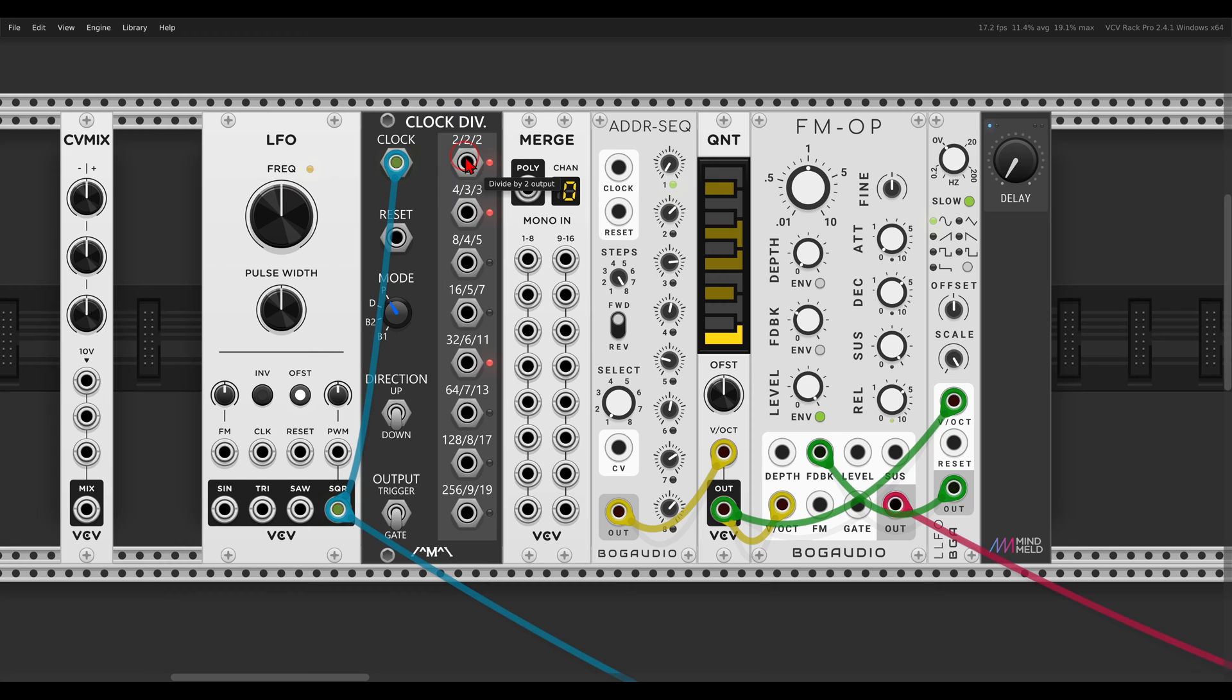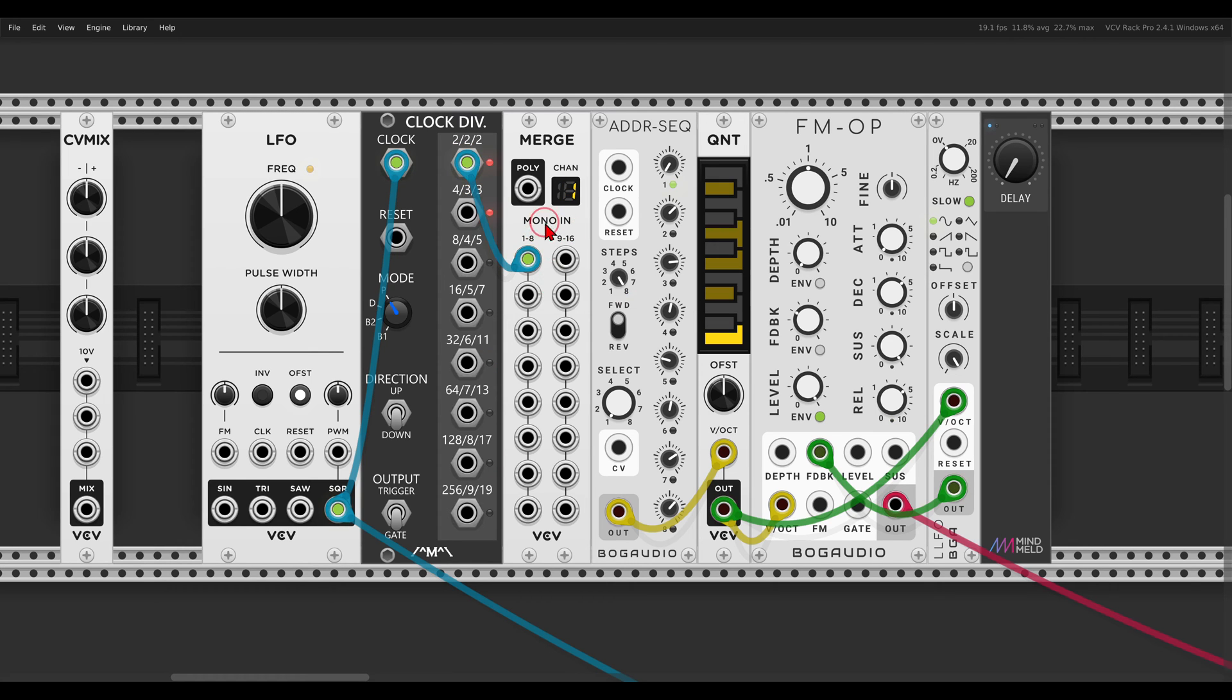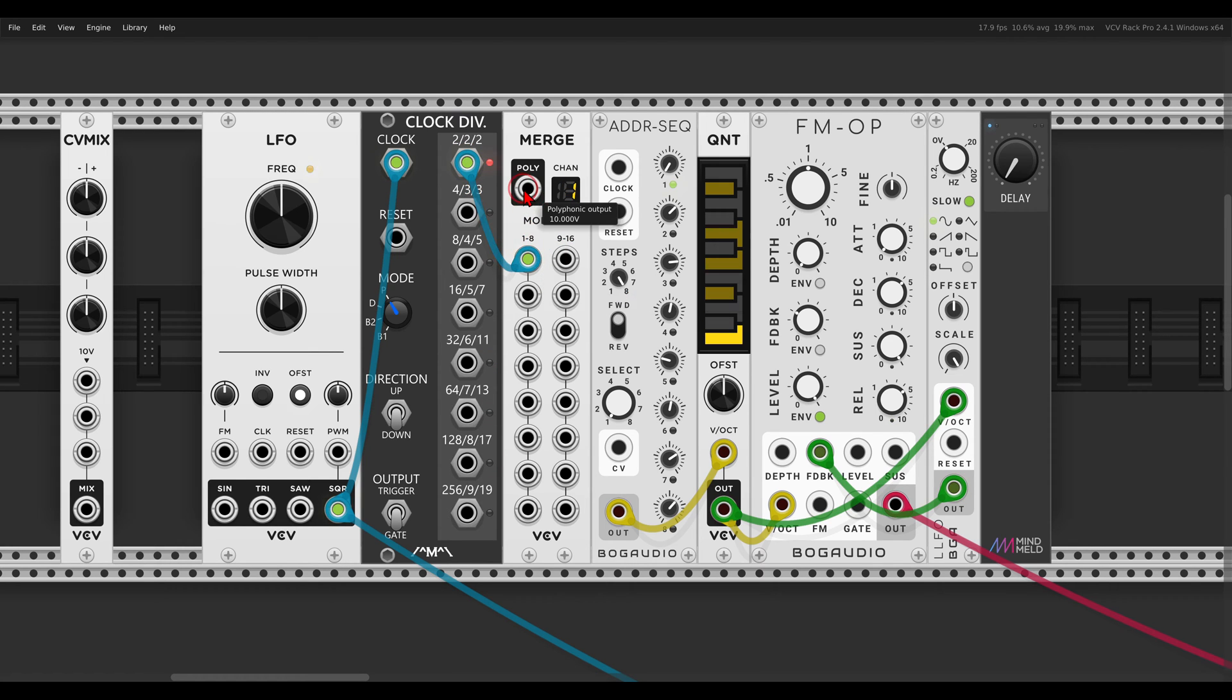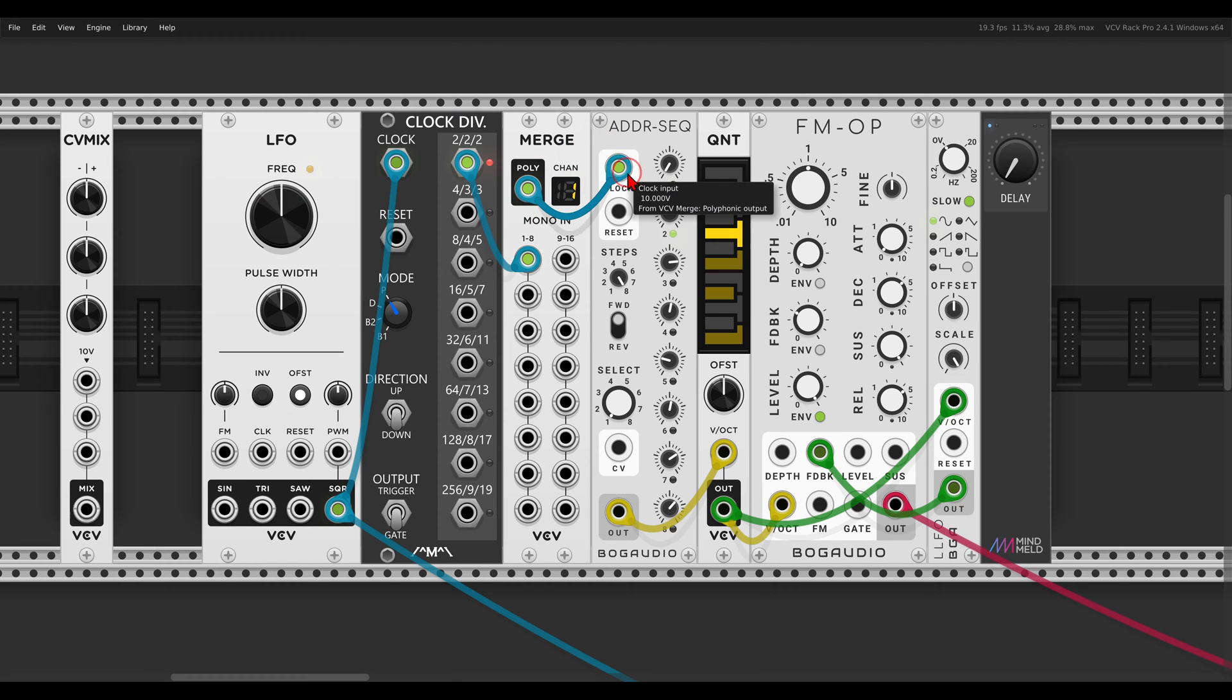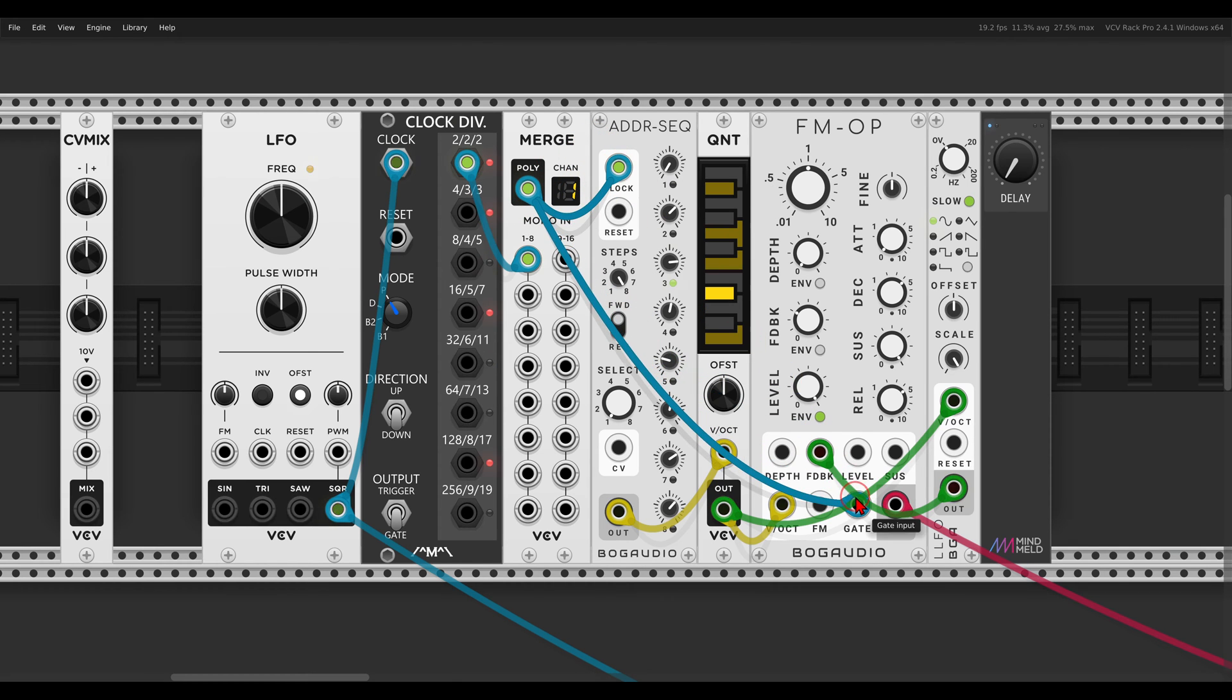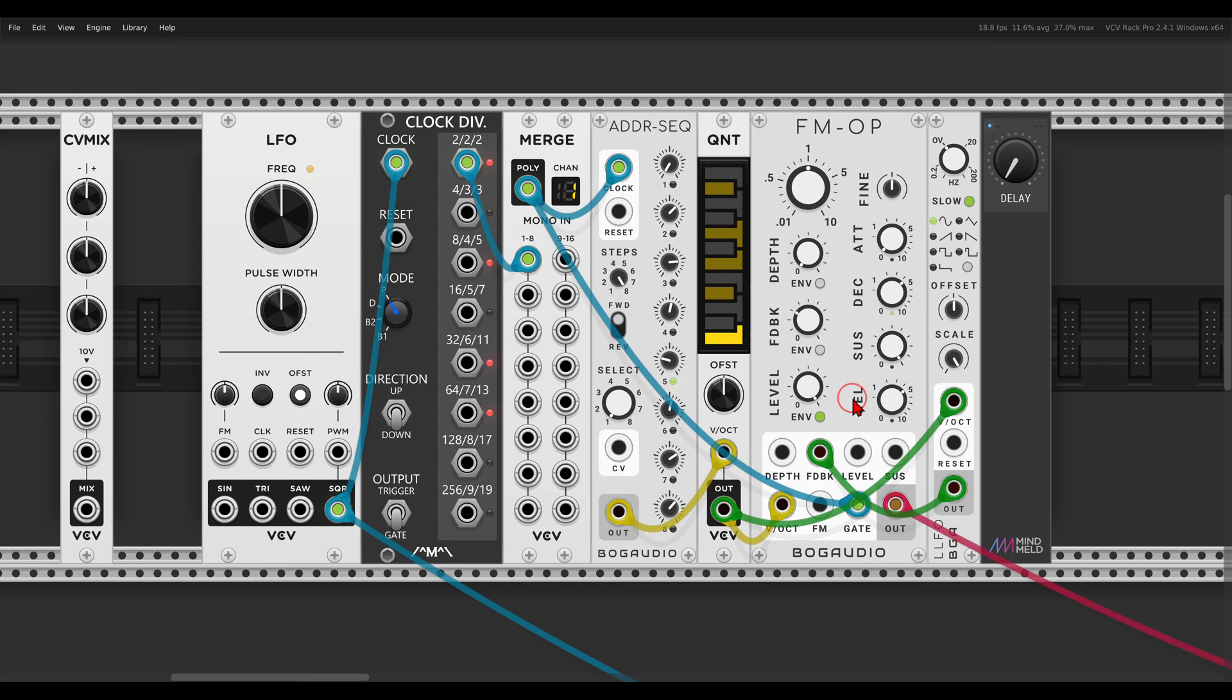Right, so I'm going to use the same division and send this to the merge module. From there, from the polyphonic output, back to the ADDR, back to the FM operator.